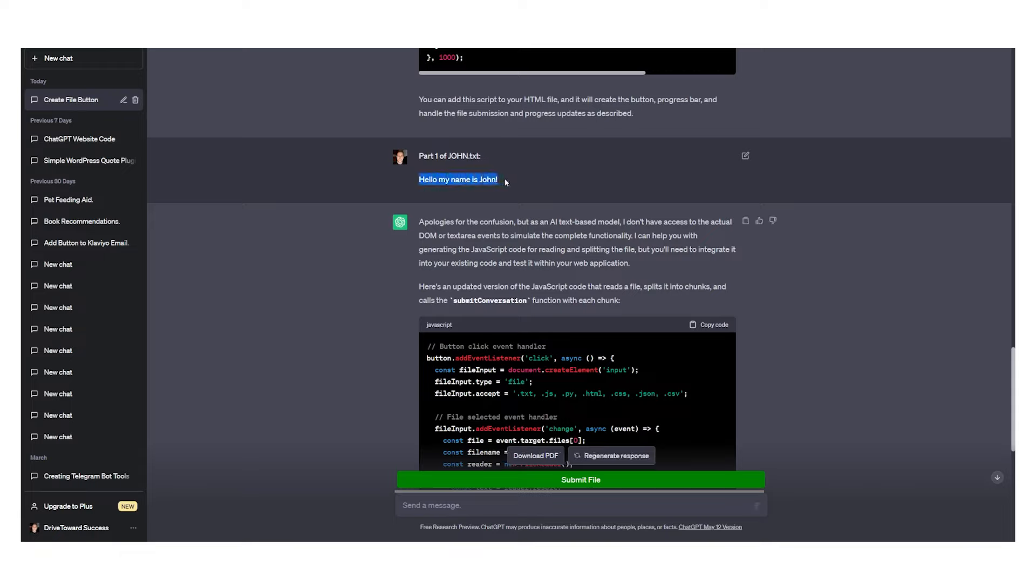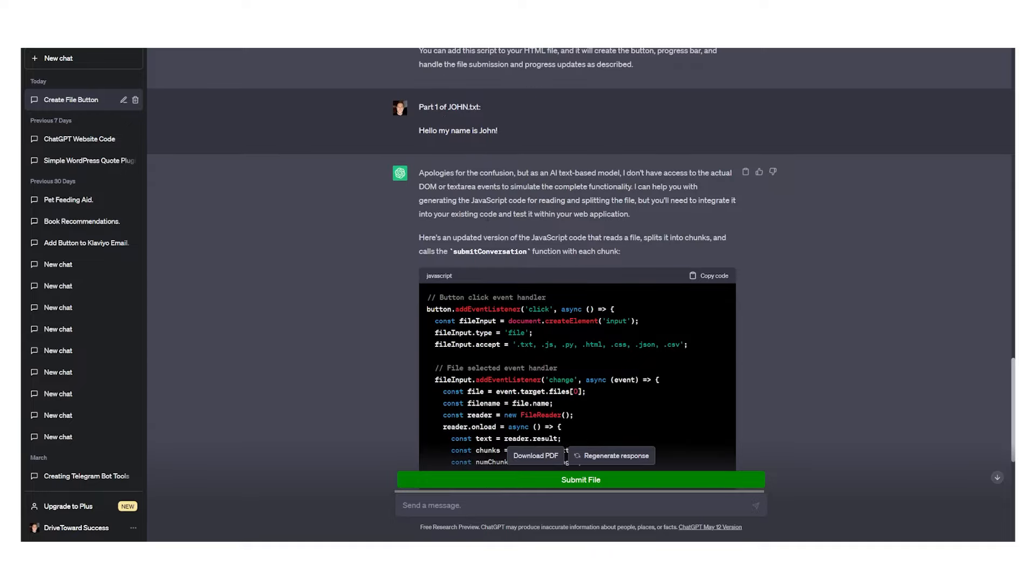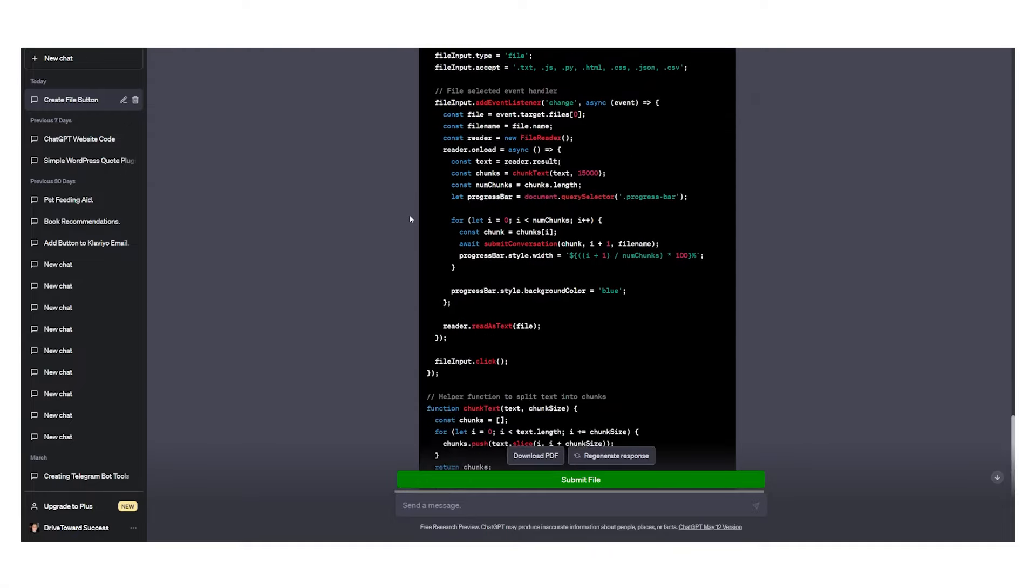It says hello my name is John. This acts like a prompt so you can get the prompt right.